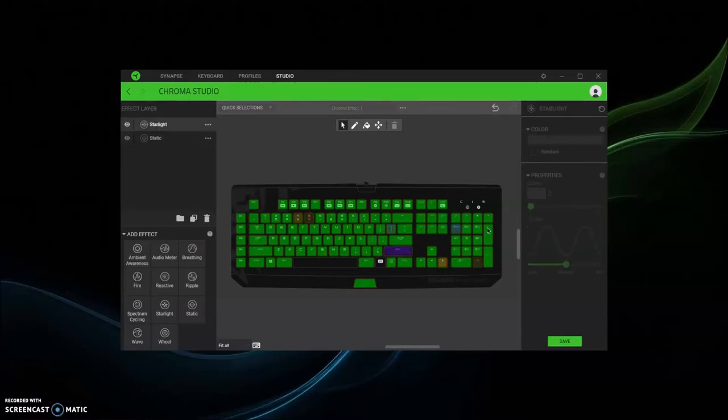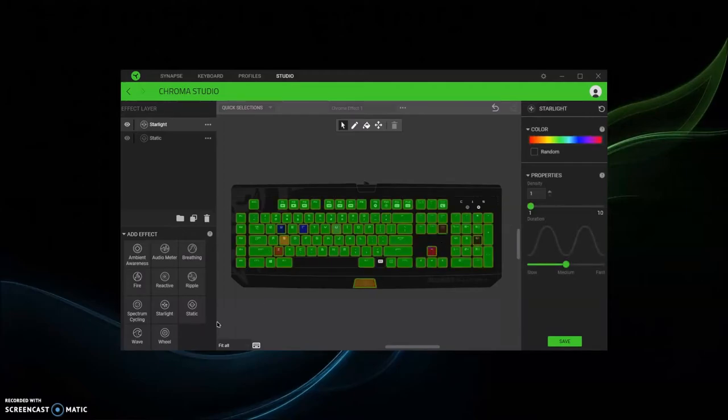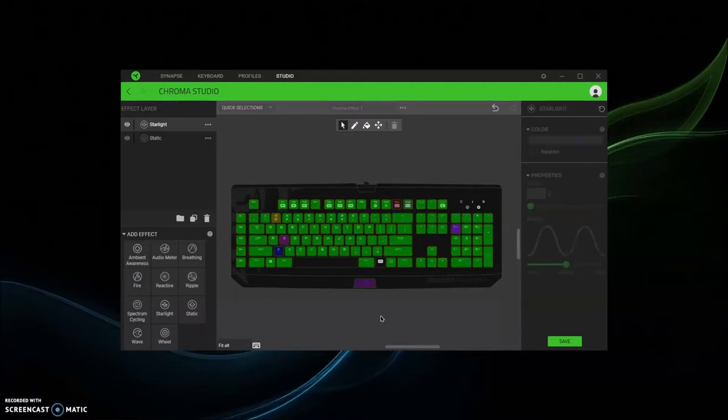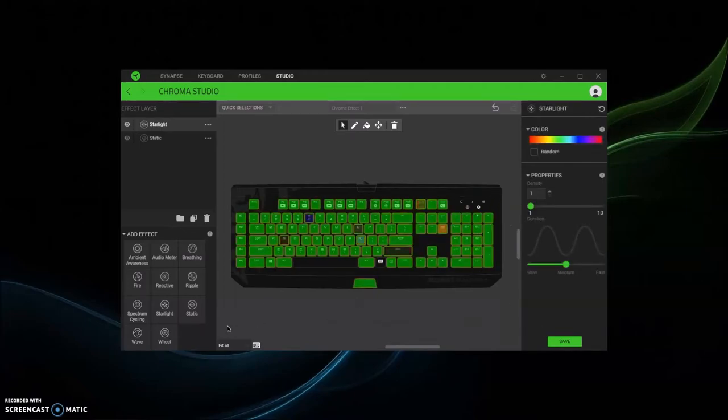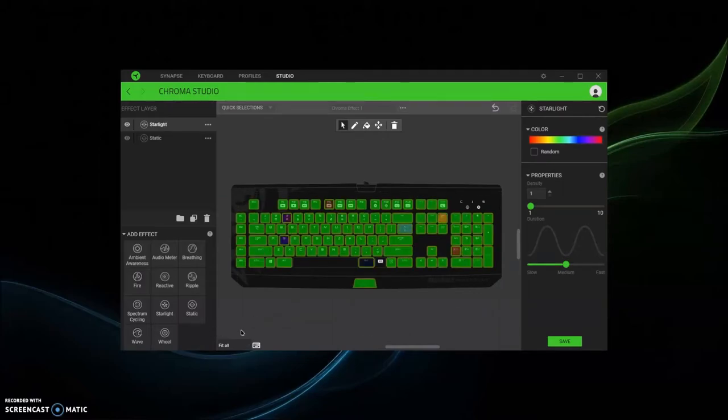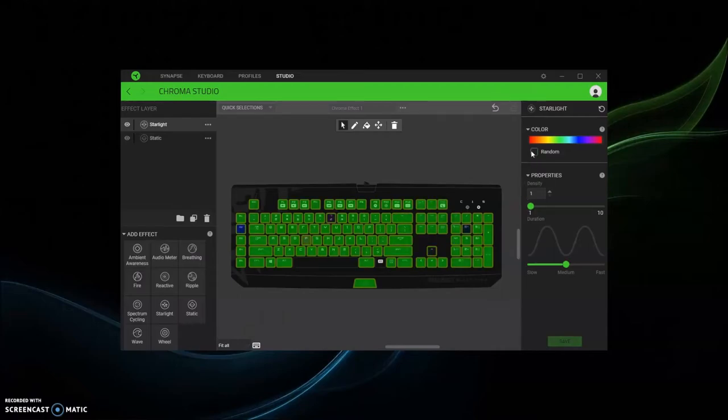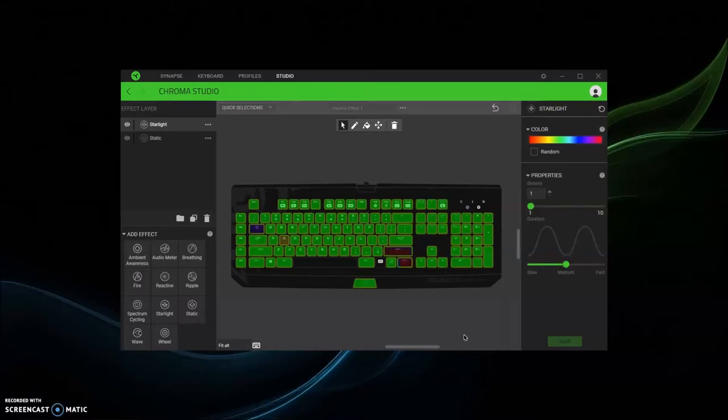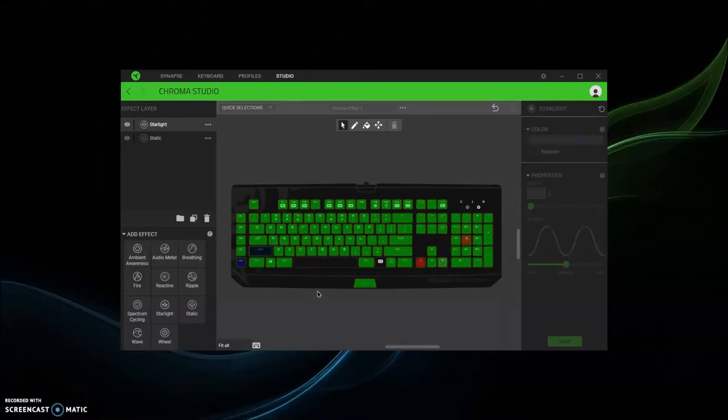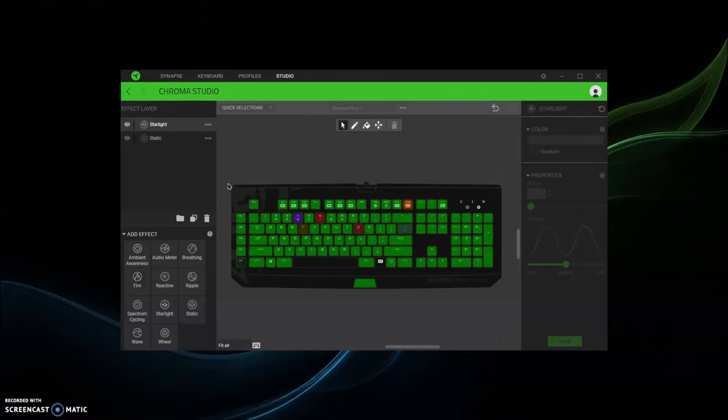And then now it's going to be different colors every time you click and press something. Say you want to do starlight on the static layer, you can do that. Just make sure to highlight and save every single time, otherwise it's not gonna work.